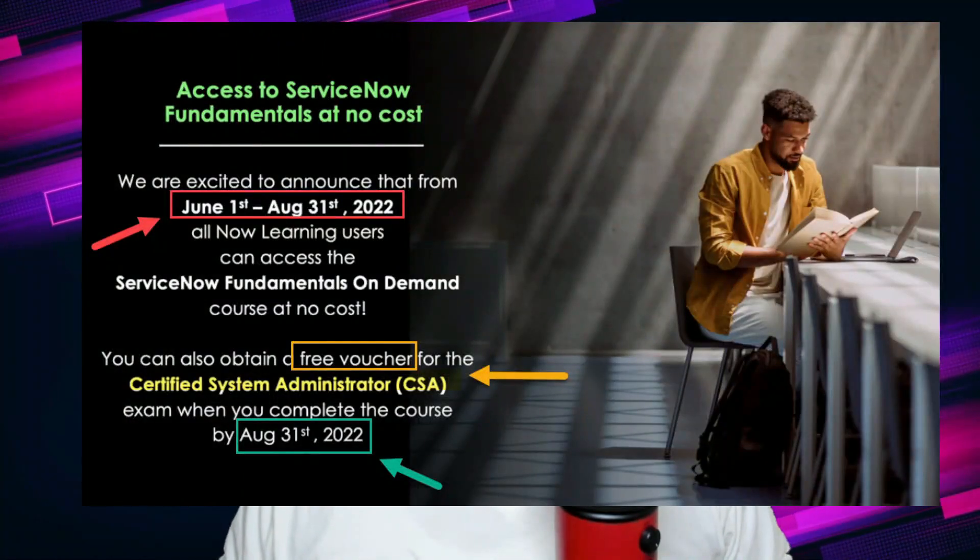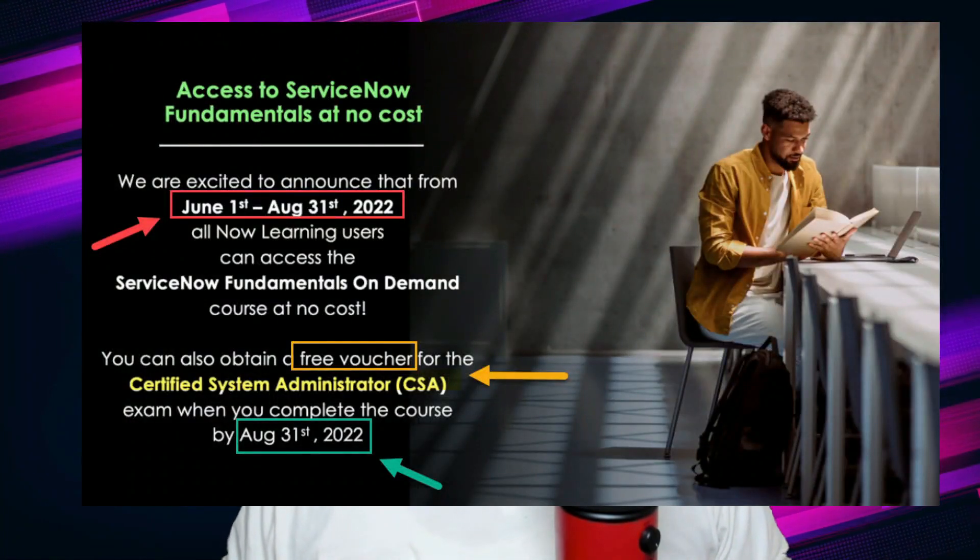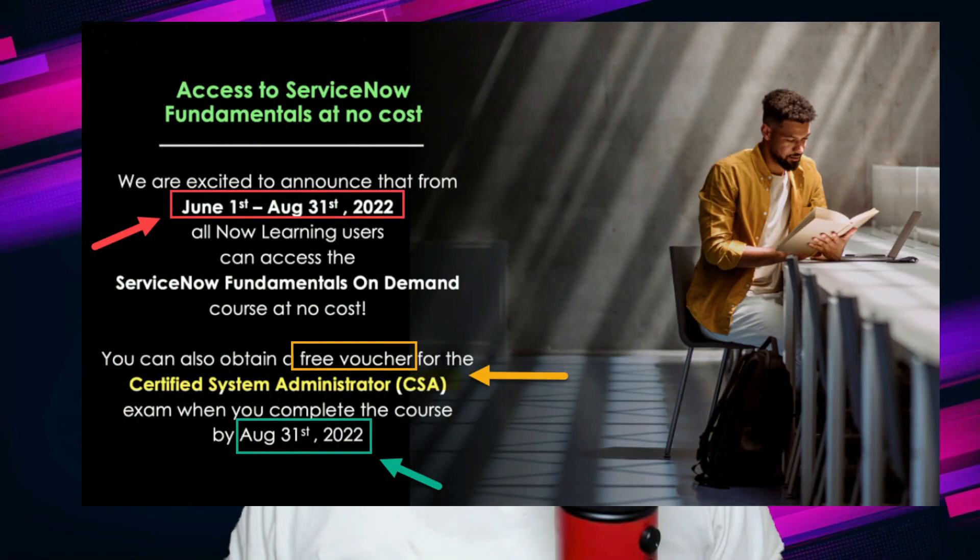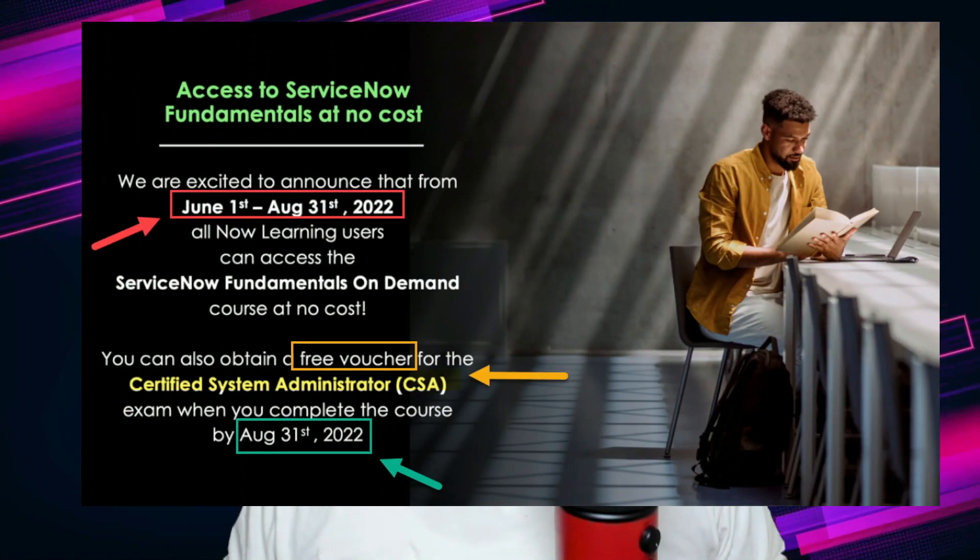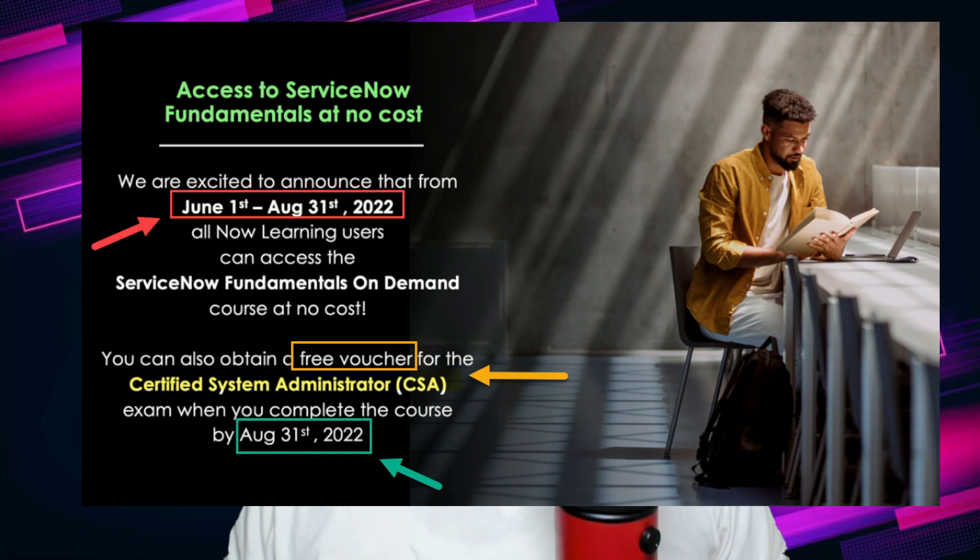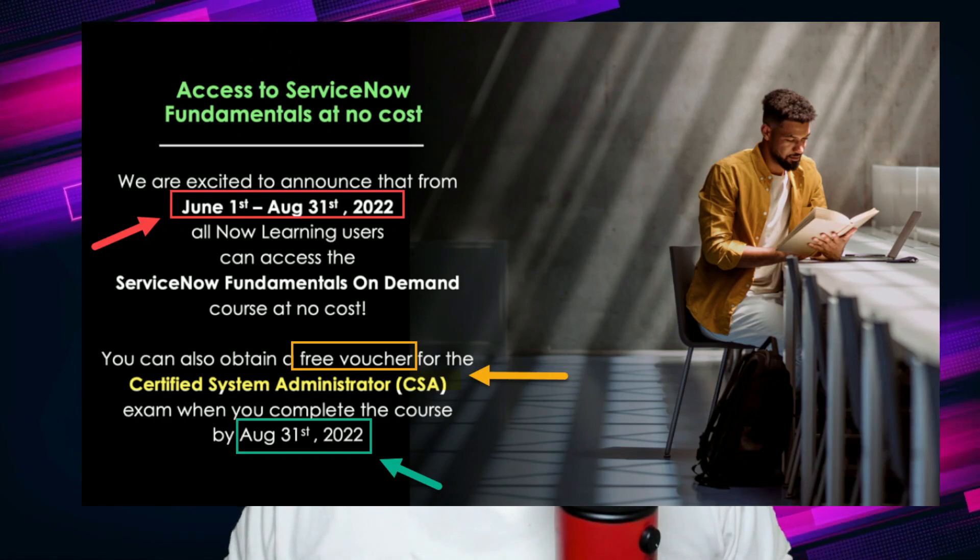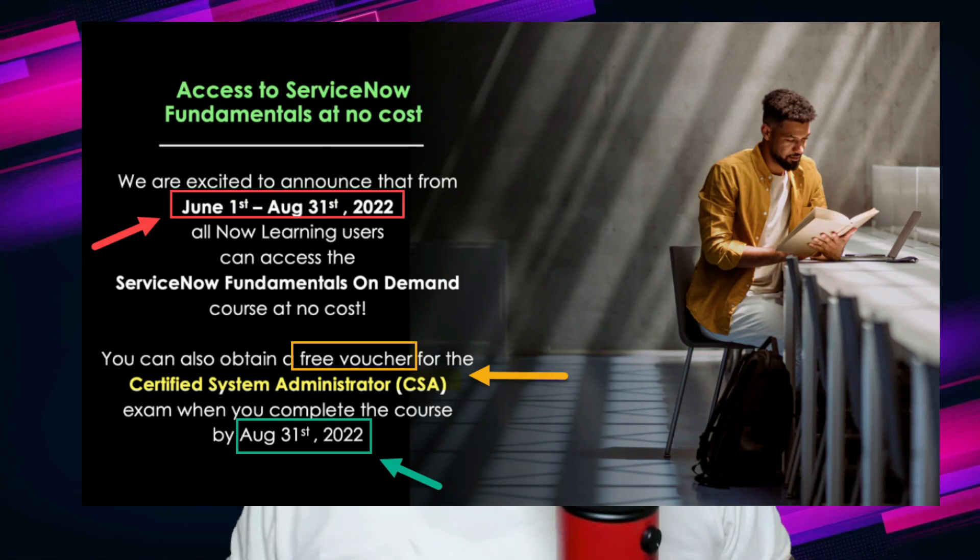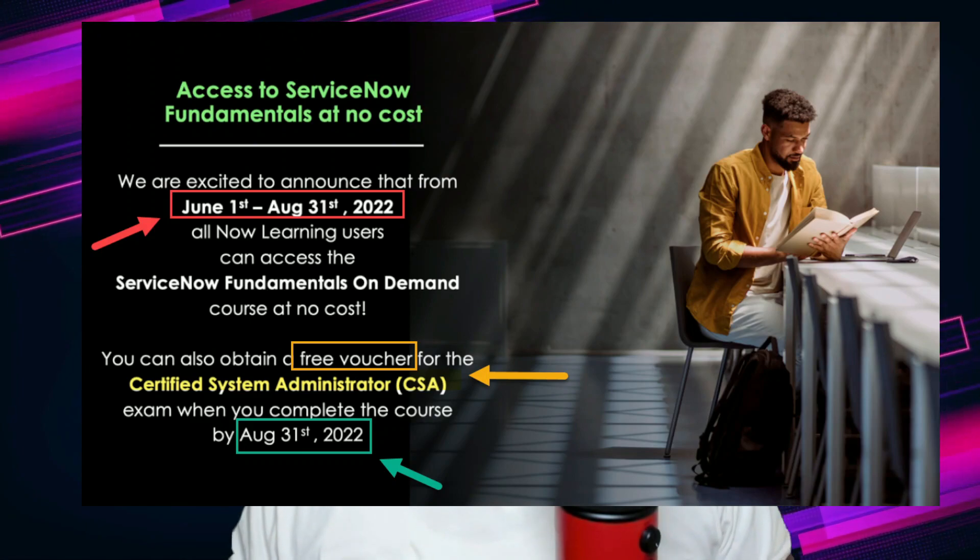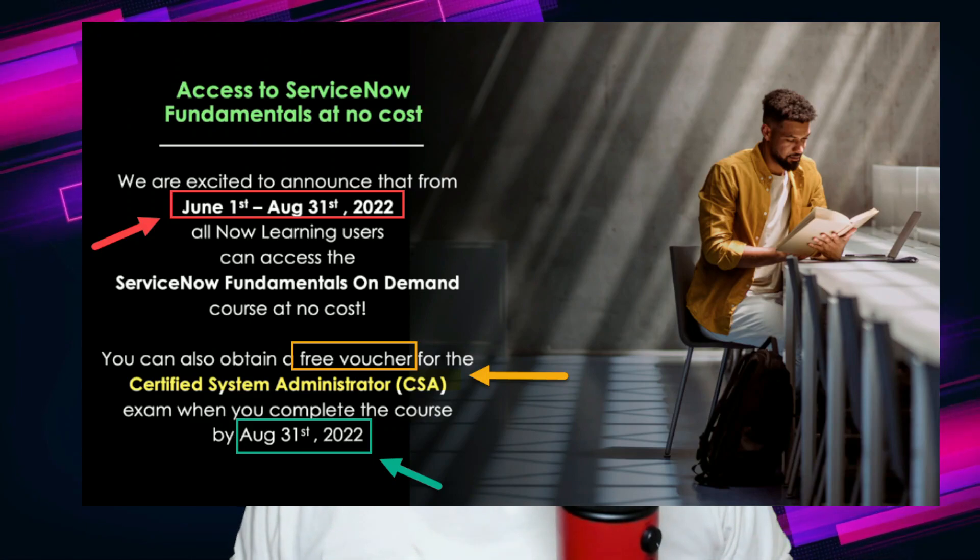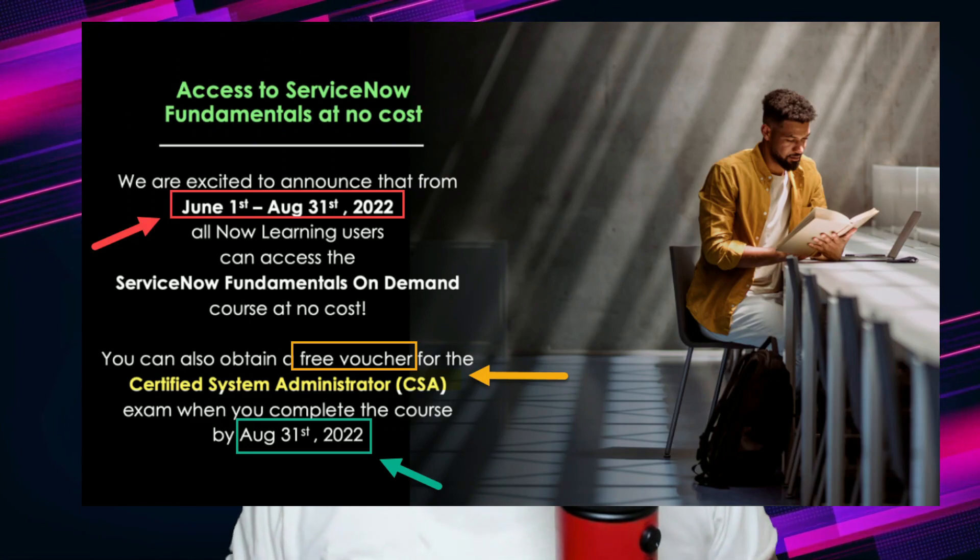That opportunity is the Certified System Administrator exam. You may be looking like what is this, let's back up a little bit. ServiceNow is probably the leading incident management, service management platform software in the field.